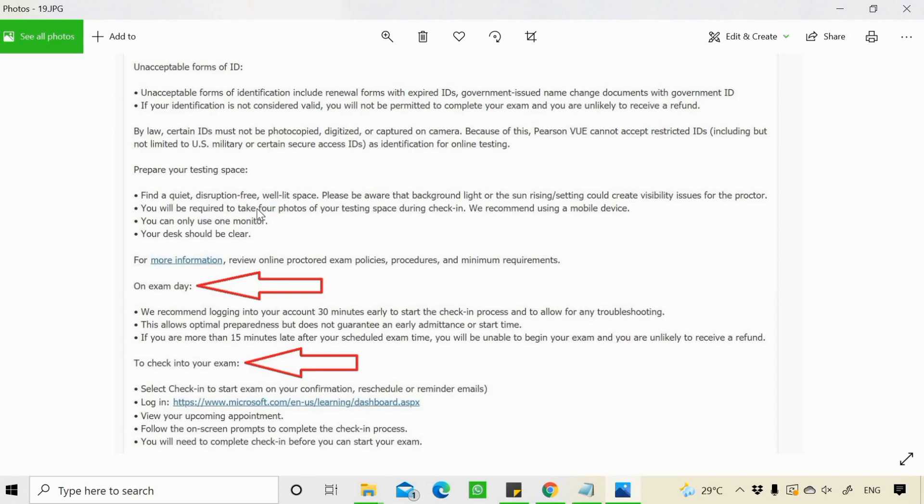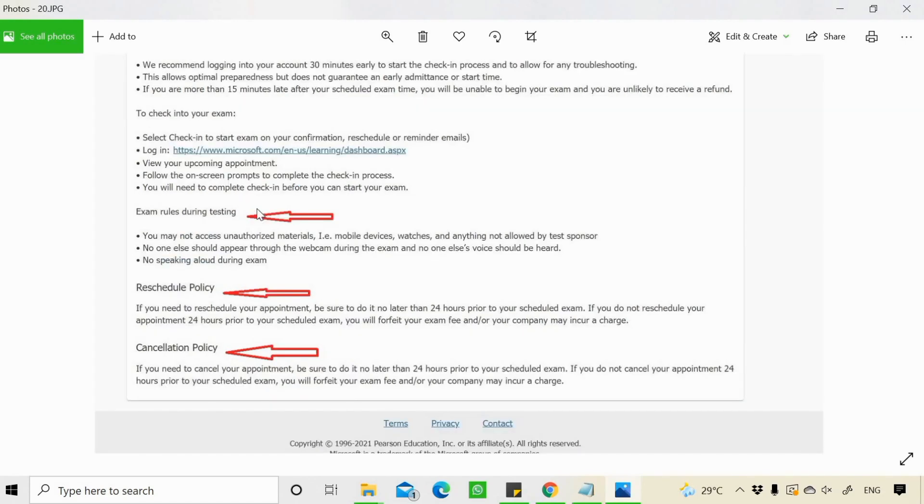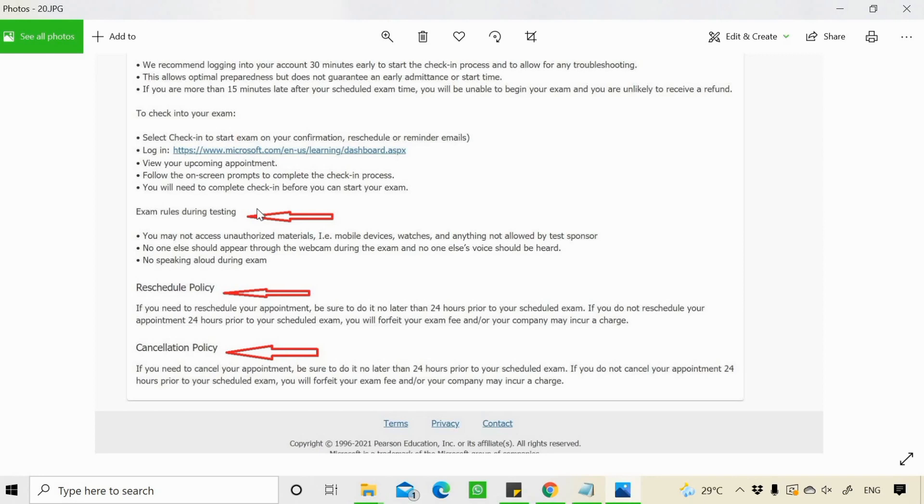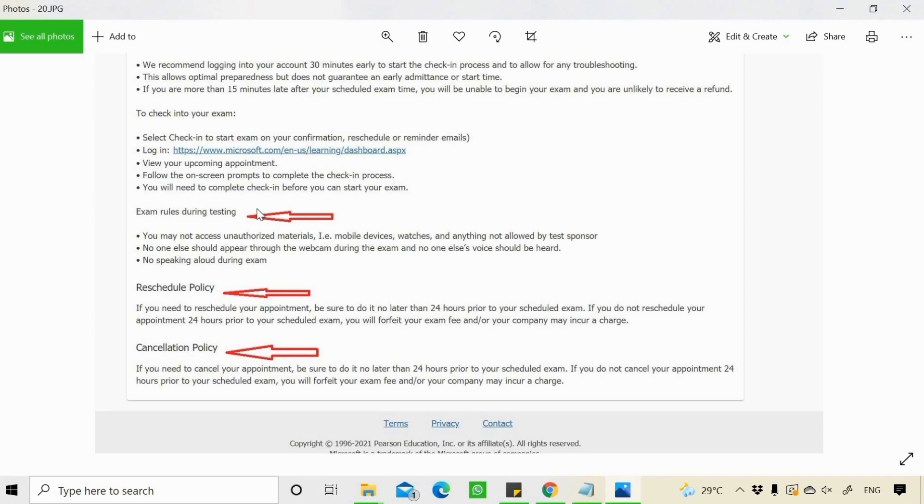You also have the instructions in case you want to reschedule or cancel your exam. And there are certain rules while your test is going on that you should not use any mobile phone or a watch or there should be no one in your room. The room should be quiet only because there should be no disturbance when you're giving the exam. Otherwise, you won't be able to clear that exam.